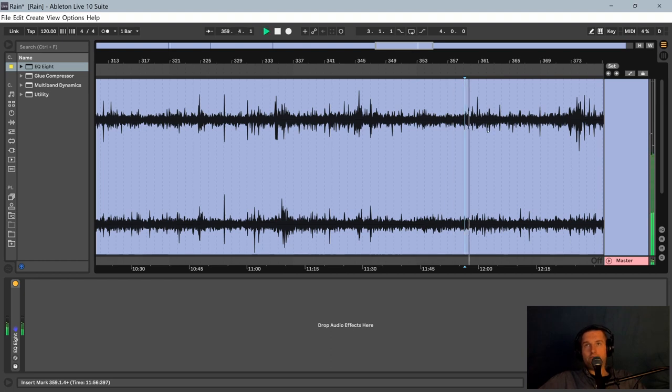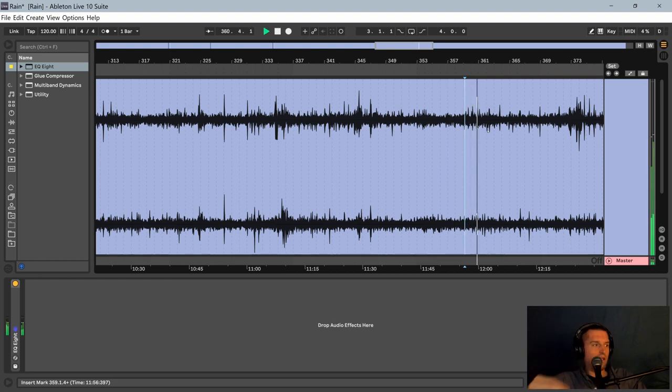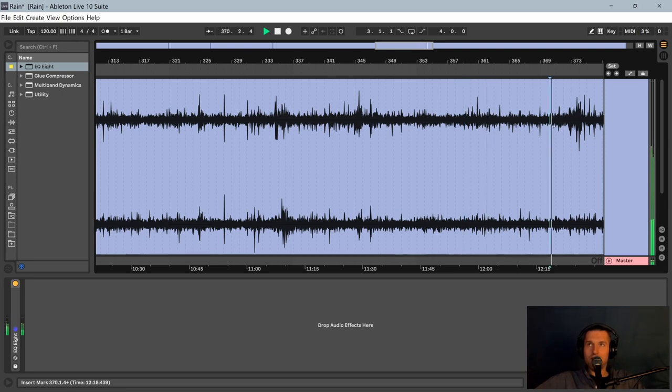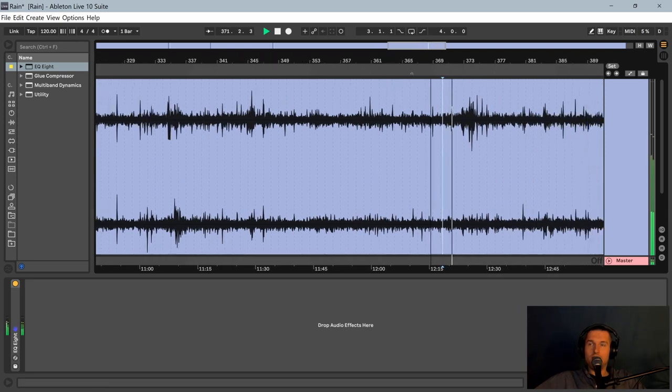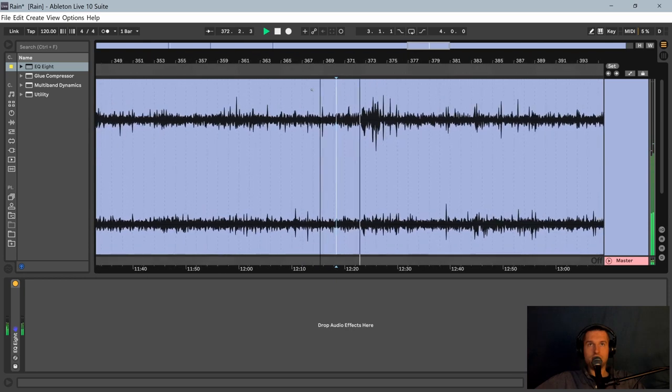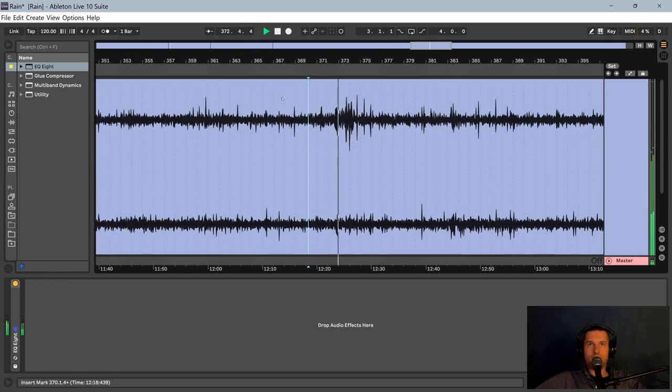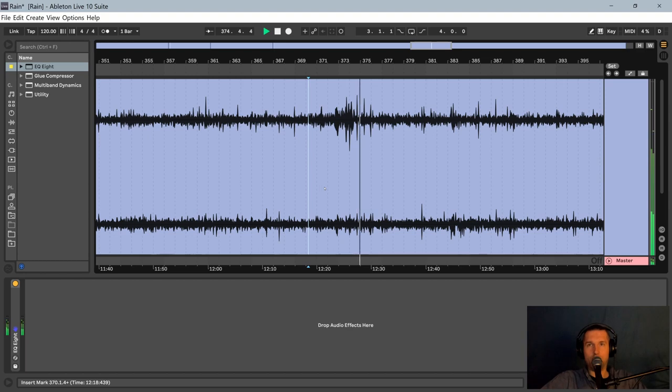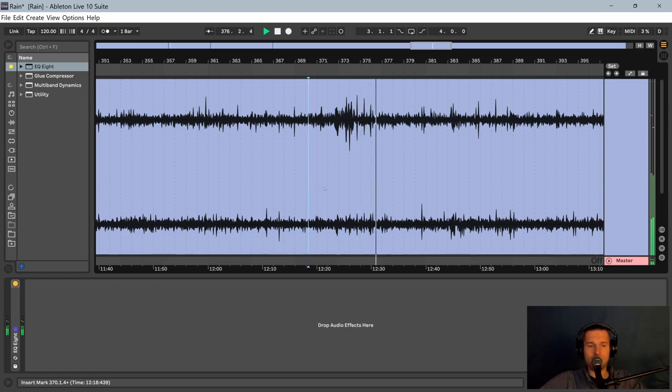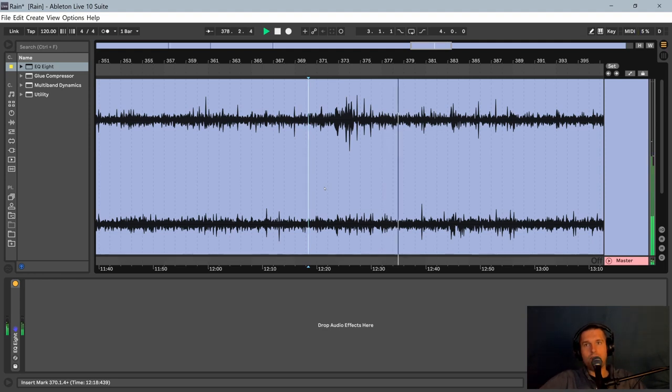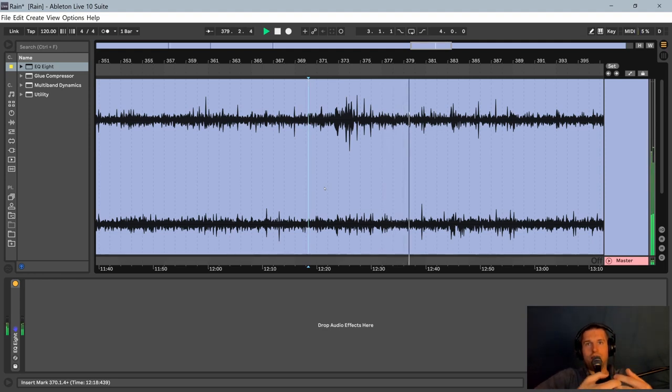Now, it would be simple enough to just get a good clean 10 minutes and loop it. But there are some subtleties that will sort of make that not the smoothest way to take a long track. It's going to sound a lot more natural if you capture a longer recording and you have that progression of rain.